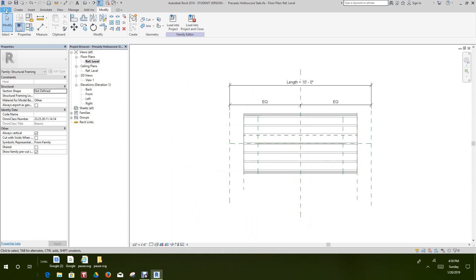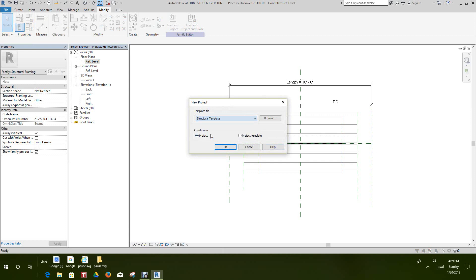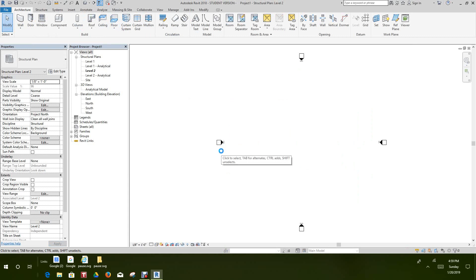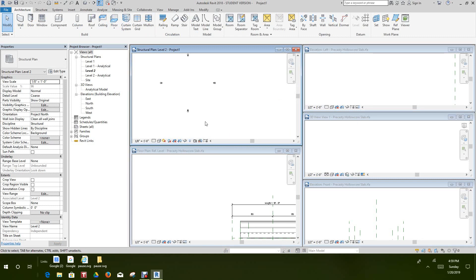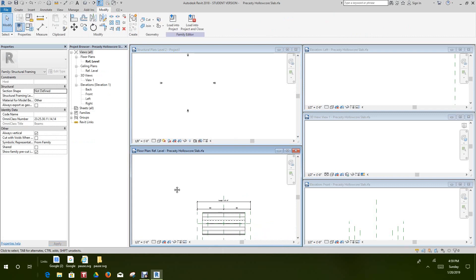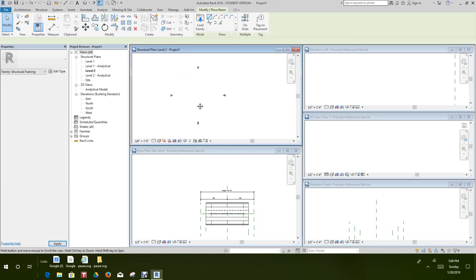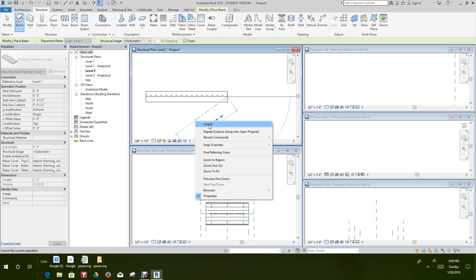Let's open up the project and use a structural template so we don't have to worry about certain settings. Do a window tile. Now we'll load the family into the project — there's only one project so we go straight there. Then go to the Structure tab, choose Beam — there's our Precast Hollow Core Slab. I notice I spelled it wrong, and that's where I missed the line earlier.